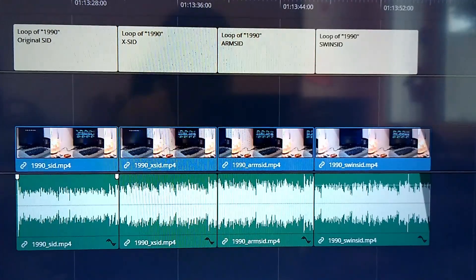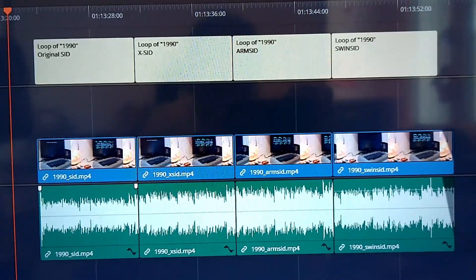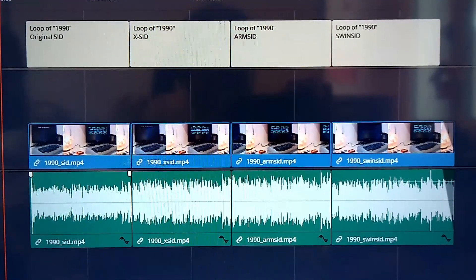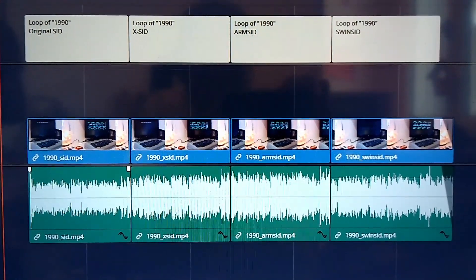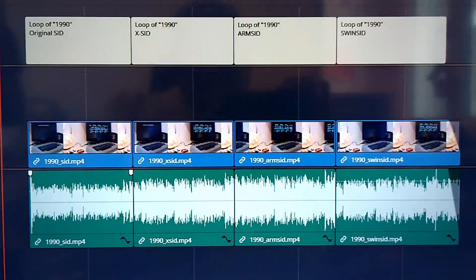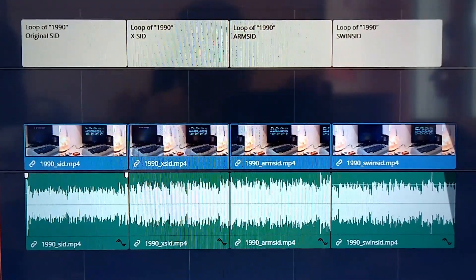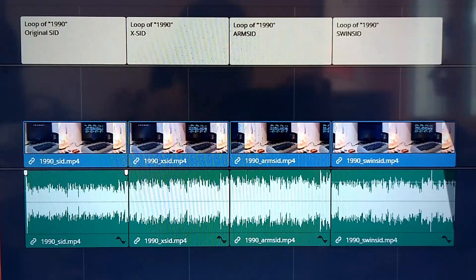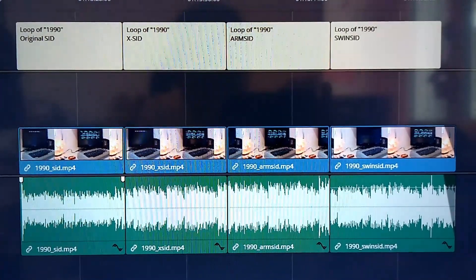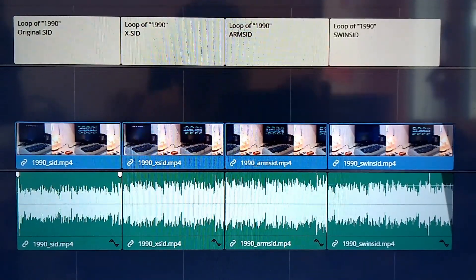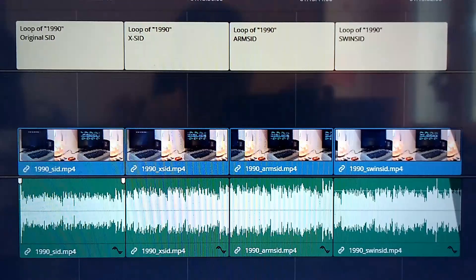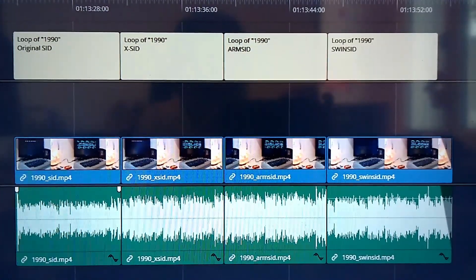After hearing the whole demo for all four SIDs, I think it's very interesting to hear just the first seconds of the demo for each audio chip, very close to each other, so we can actually hear very well the differences between all of them.